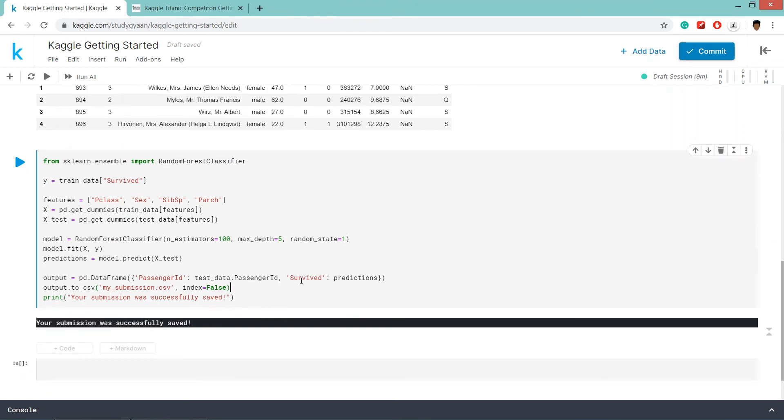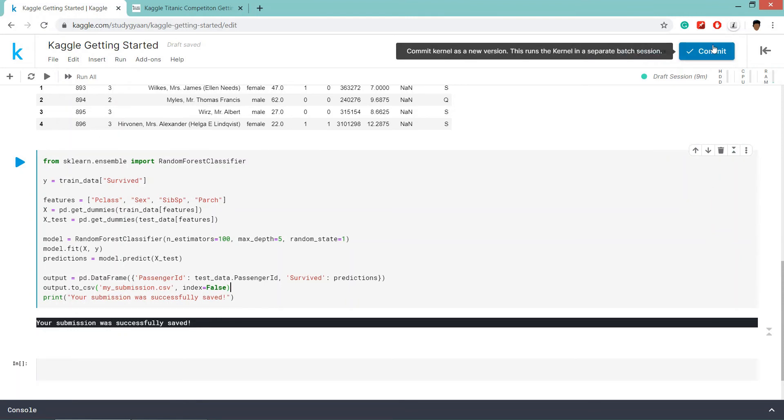Now we have created the submission file for our model. We are going to submit it to Kaggle so that Kaggle can score our data set prediction. So click on commit.